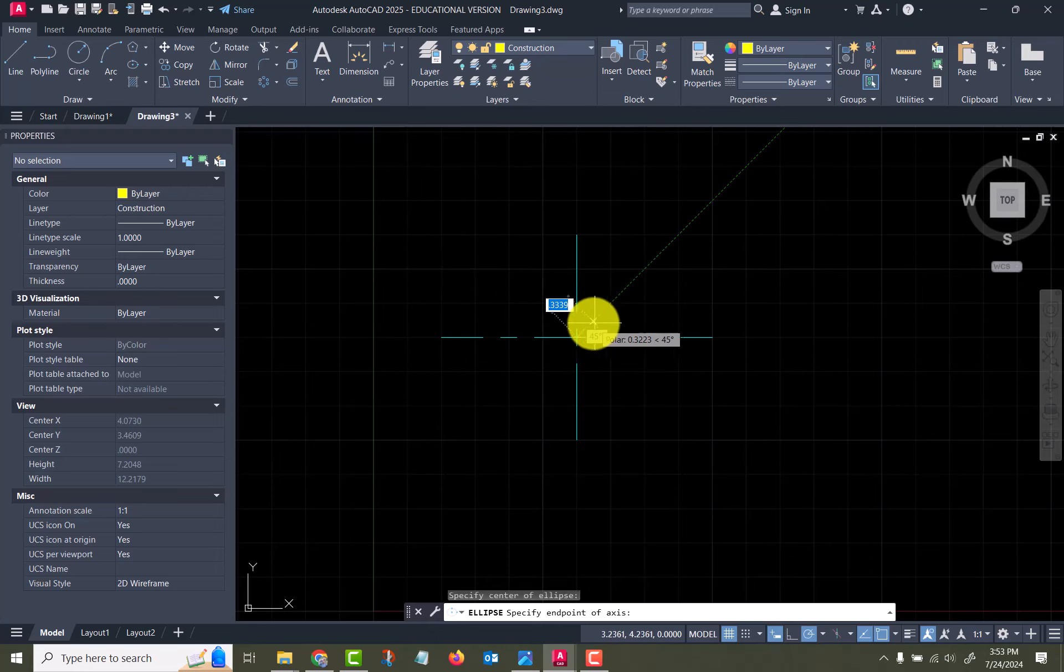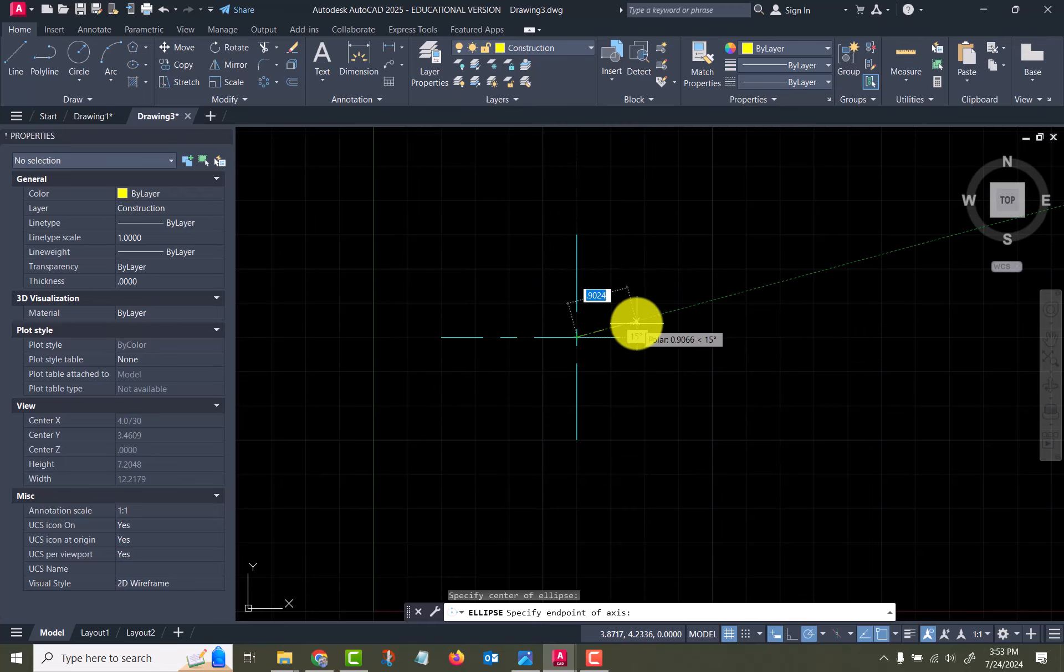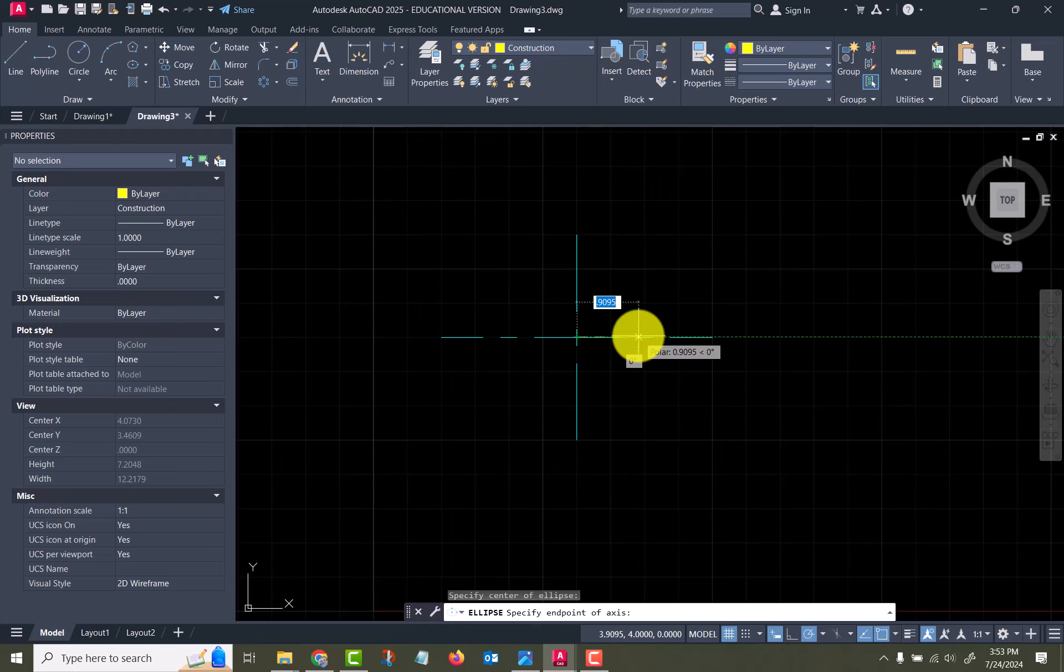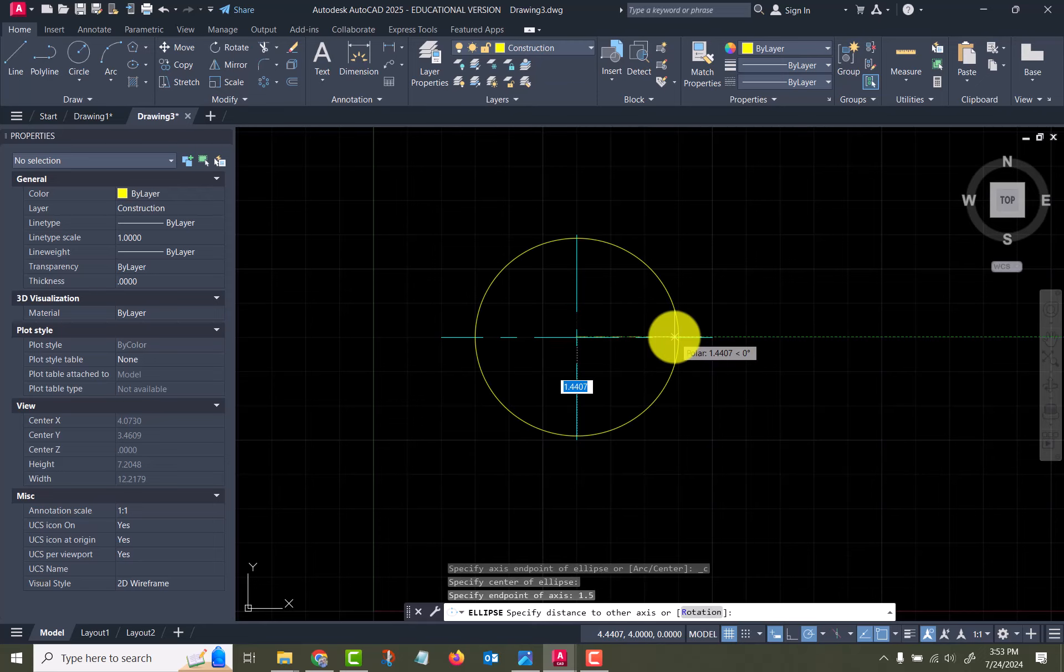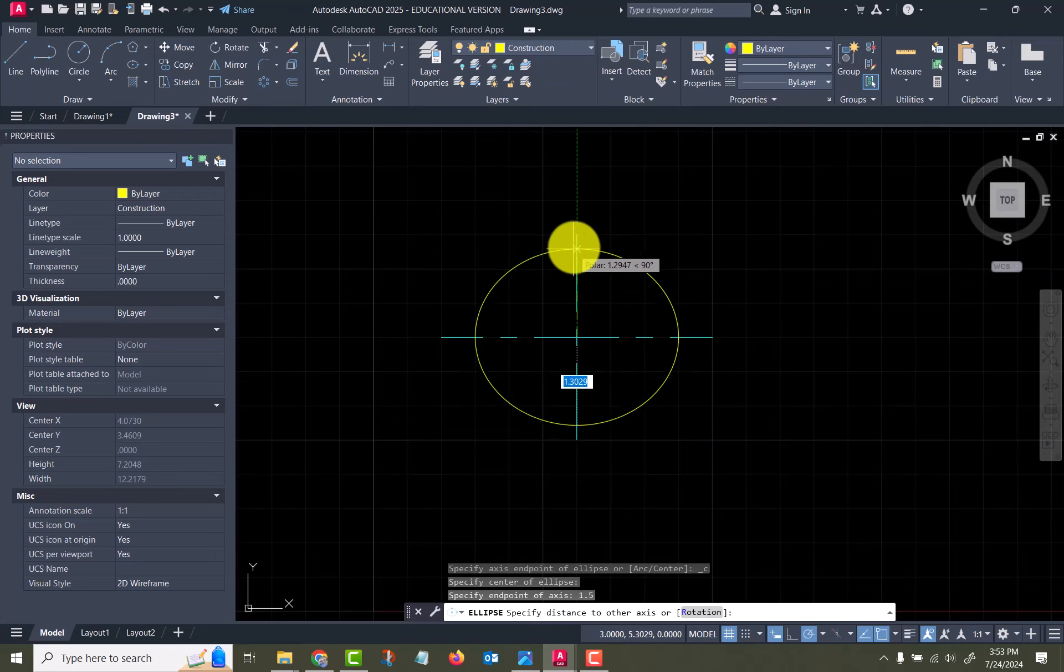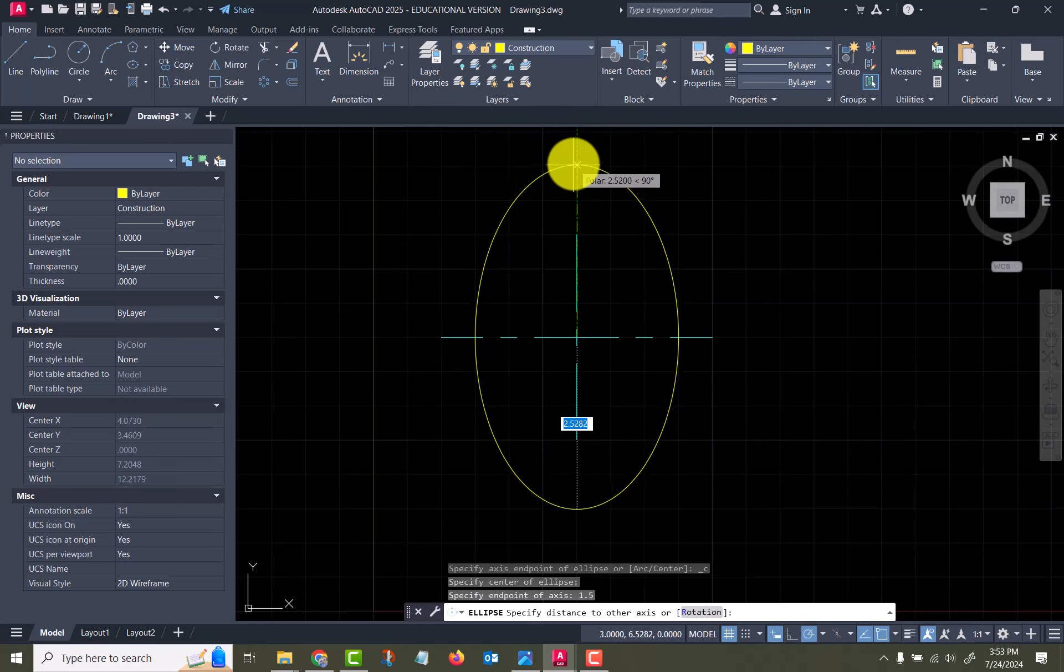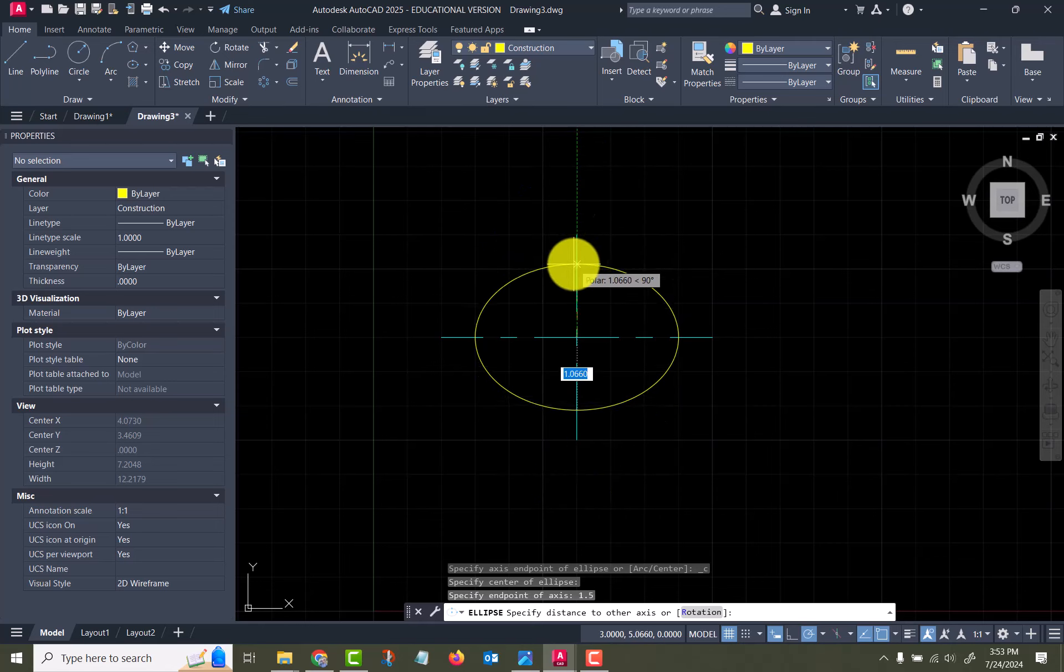It doesn't matter which way you go, if you go up or you go across. I'm going to come across and give it a radius of 1.5. Now it's asking for the other one, it could be major or minor, and this one I'll give it a radius of one.